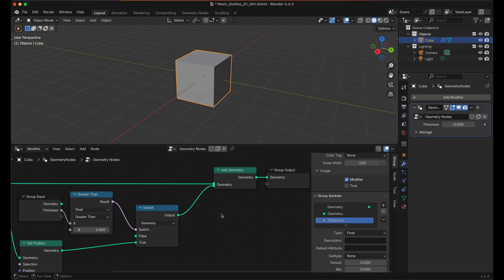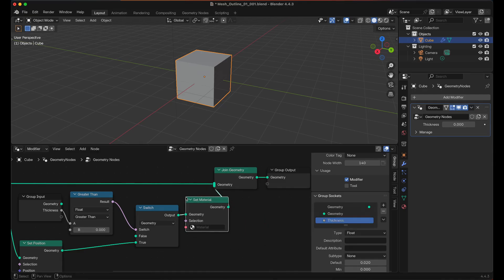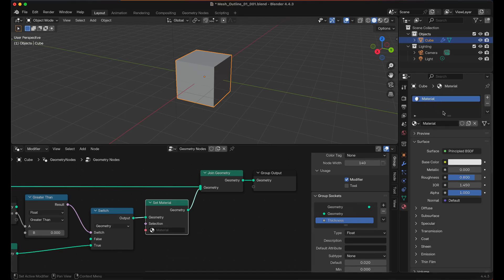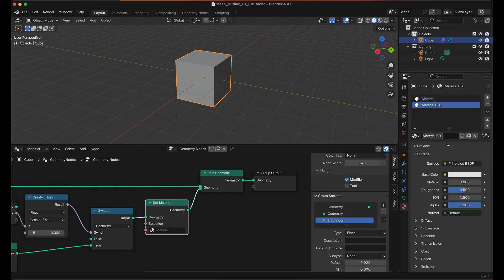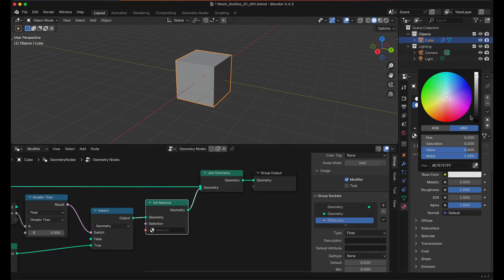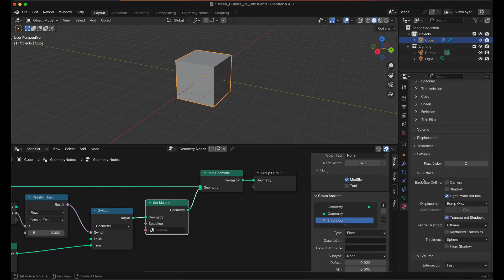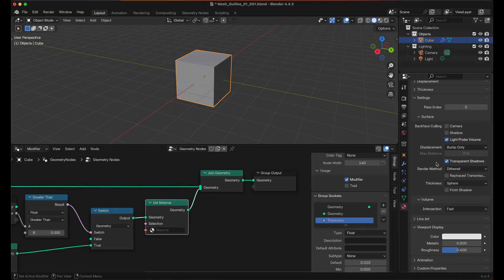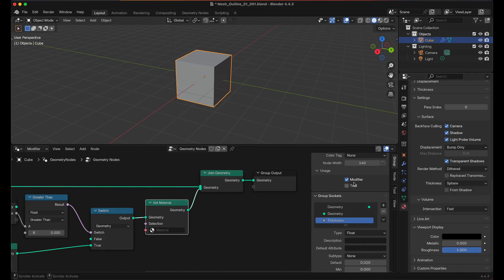Now what we want to do is set the material for the outline. So we'll hold Shift, press A, look for Material and Set Material. Let's put that right there. And we currently don't have a material set, so let's go to the Material tab. And where we have Materials click the plus icon, click on New, and then we will rename this to Outline. And I'm going to set the Roughness to 1 and I'm also going to set the Base Color to Black for now. And while we're down here we'll set the Backface Cooling as well as set the Viewport so we can see it in the Viewport. Now in our Geometry nodes let's set that Material to Outline.